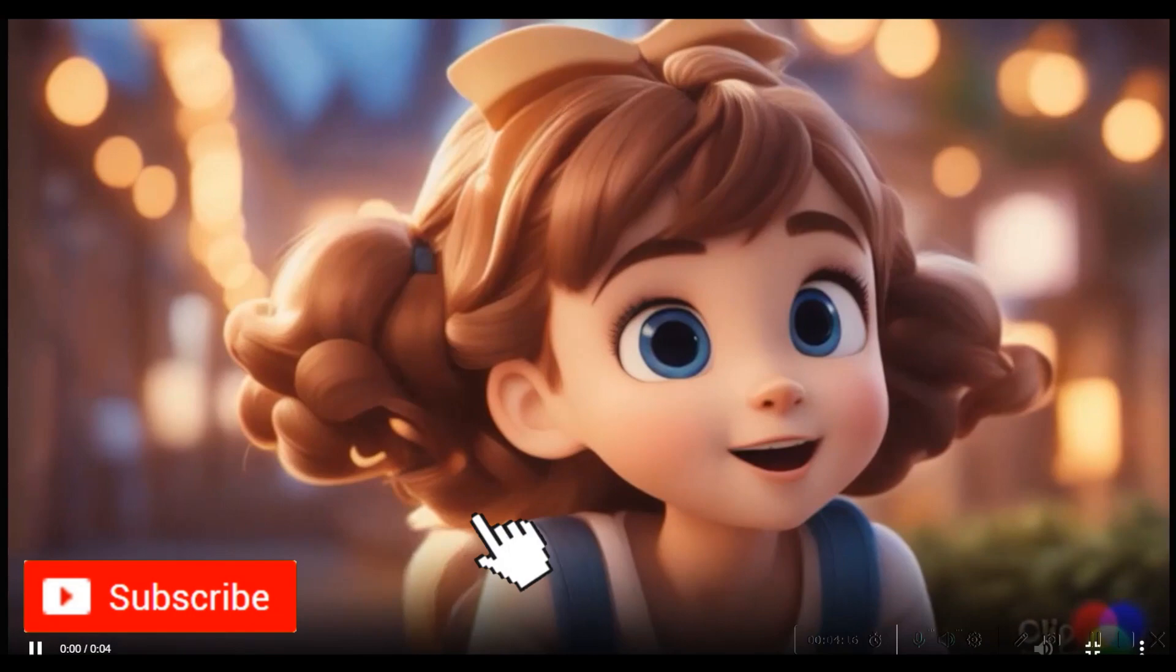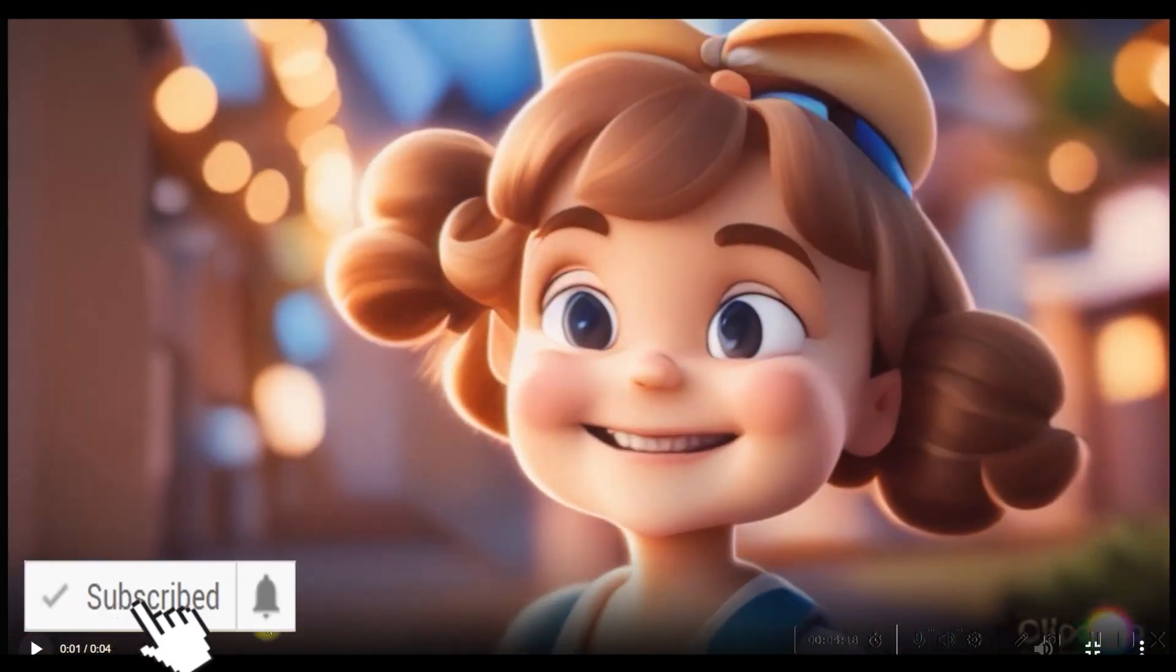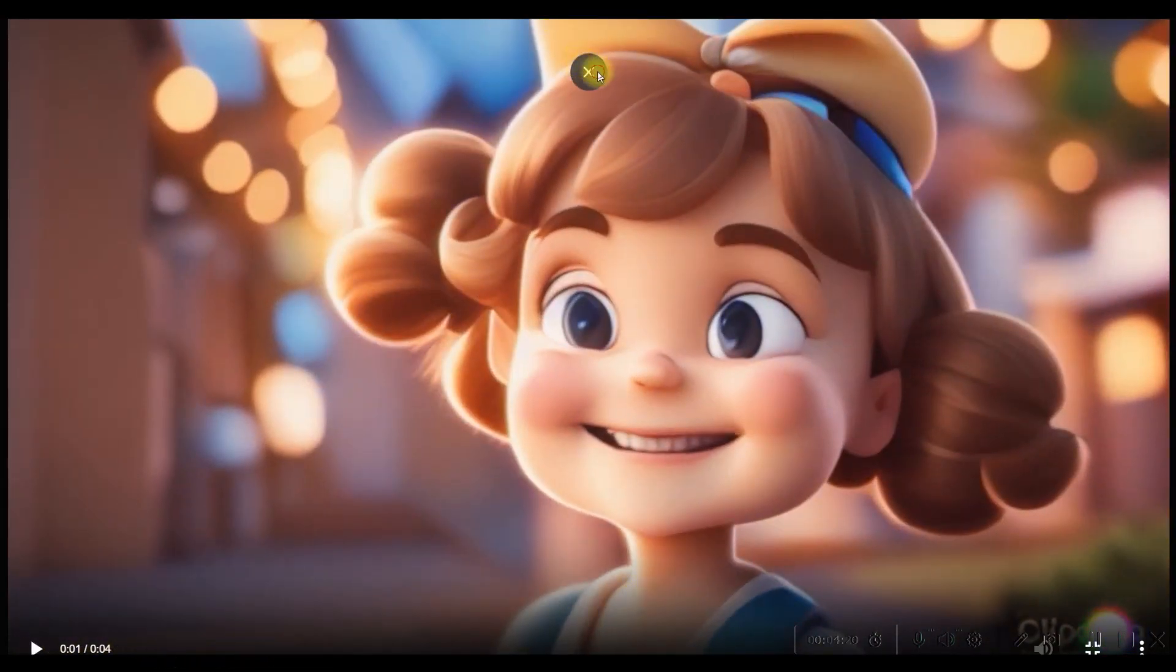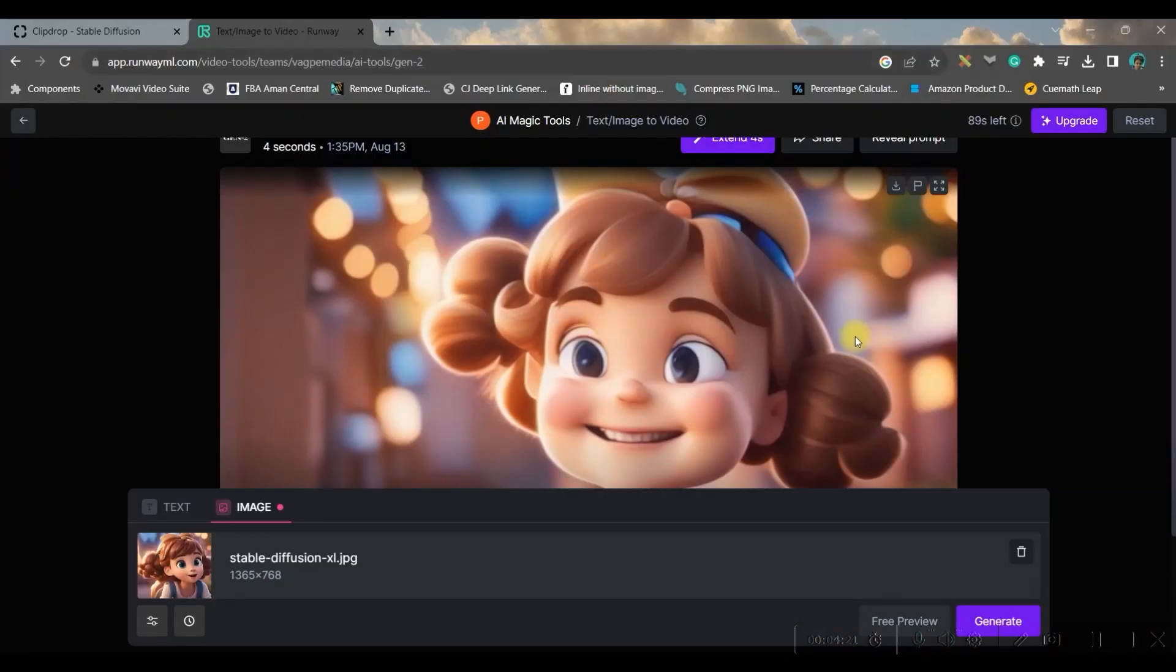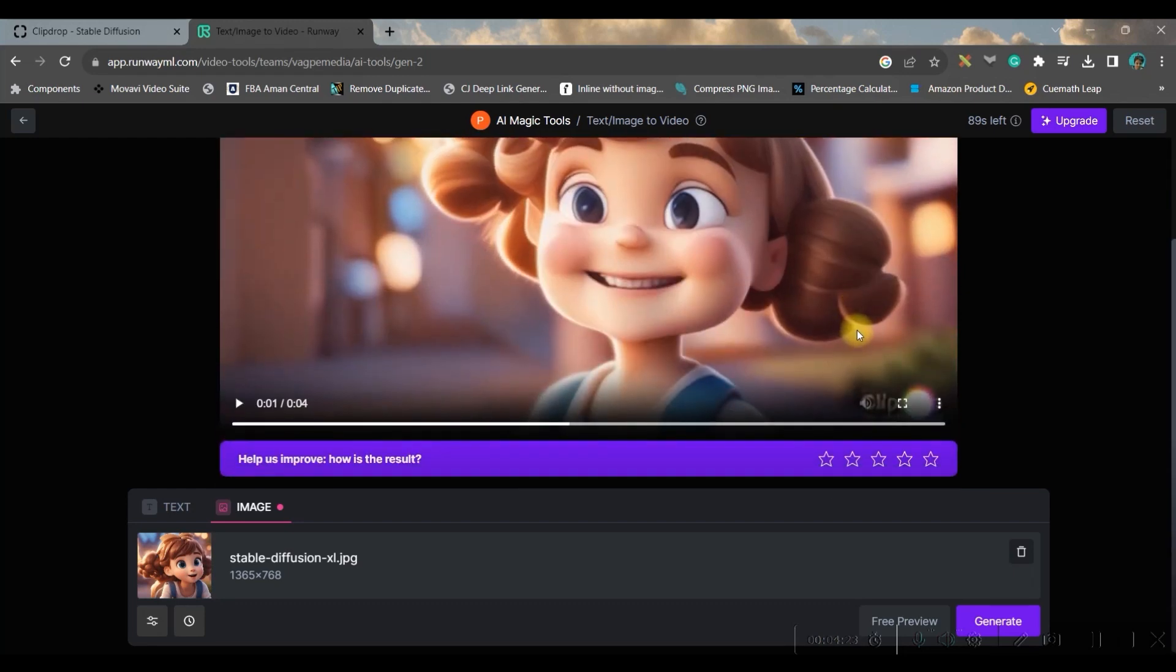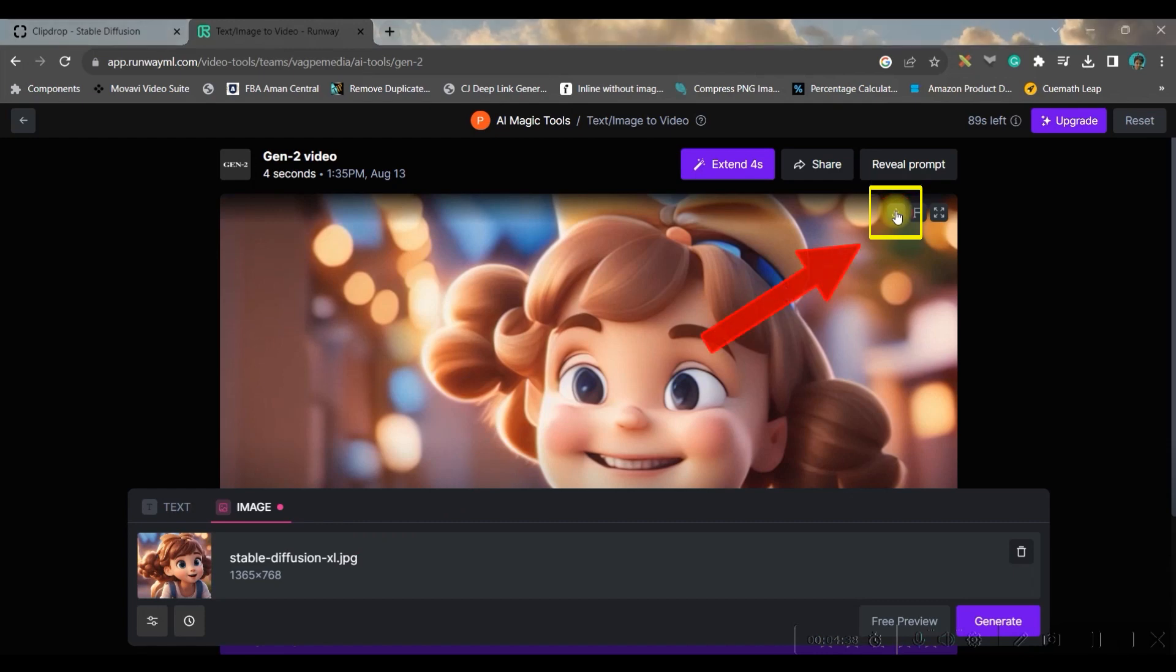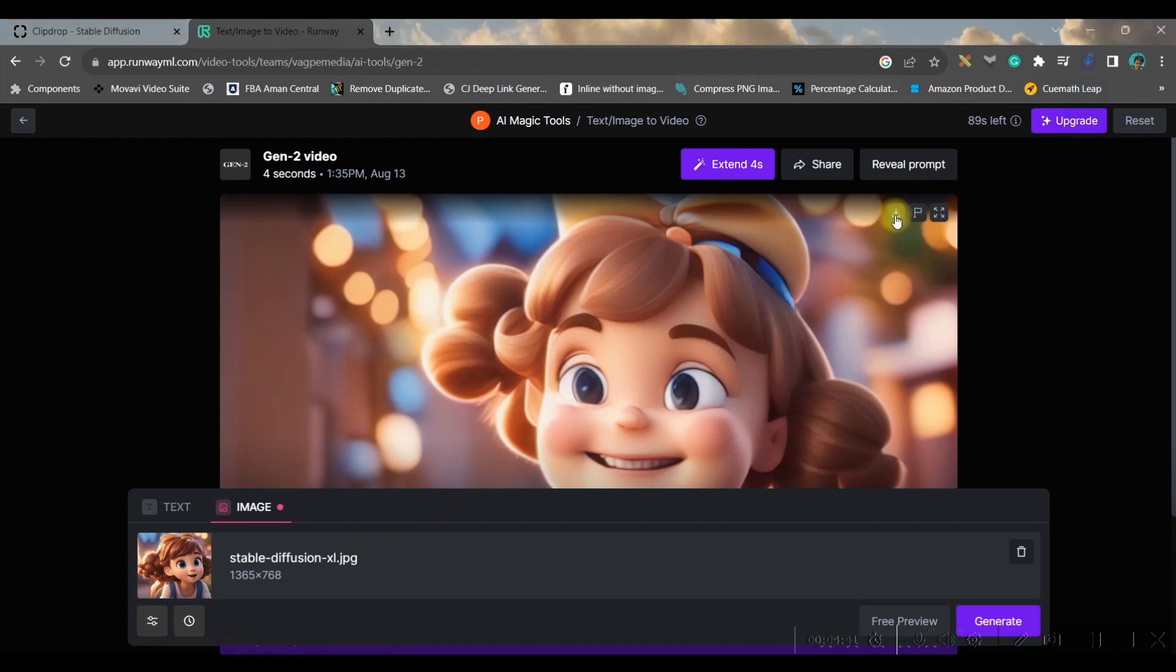In a while, in a blink, your image will be converted into beautiful video. And now you can see this is the video. It's amazing, right? It's beautiful. So likewise, you will have to generate all those images, convert them into videos.